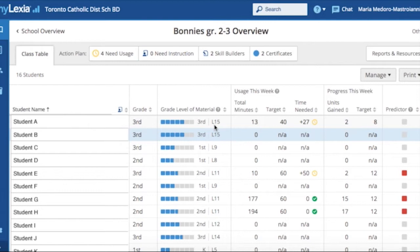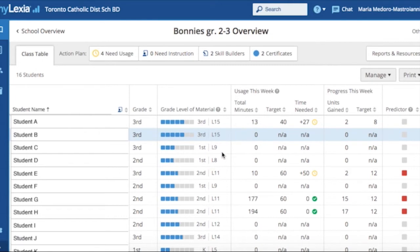I would like to explore two specific components of the many features of Lexia. First, we will look at the class page. Here is a sample page of a Grade 2-3 class. The students' names appear on the left side of the page. This here represents their school grade. This shows the grade level of material the student is working on. This denotes the actual reading level, which ranges from L1, pre-kindergarten, to L21, which is the end of Grade 5.